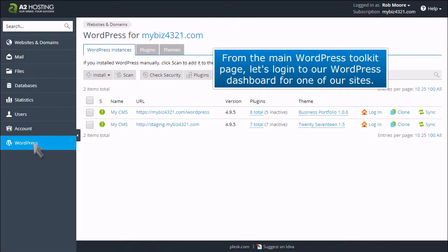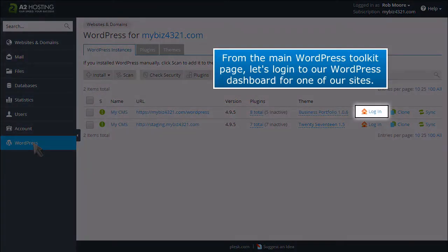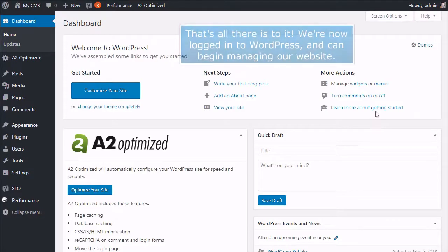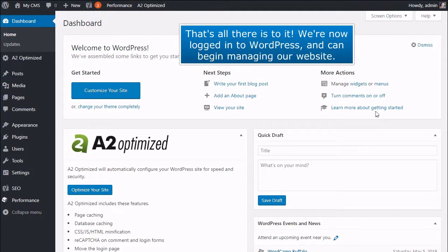From the main WordPress Toolkit page, let's log into our WordPress dashboard for one of our sites. That's all there is to it. We're now logged into WordPress and can begin managing our website.